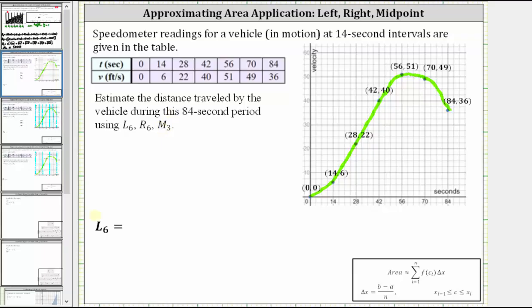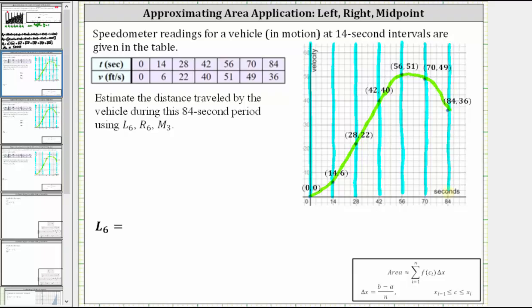Let's estimate the distance using L sub six, or the left endpoints with six subintervals. Let's begin by marking off the six subintervals, which would have a width of 14 units or 14 seconds. Now let's determine the height of each of the six rectangles using the left endpoint of each subinterval. For the first subinterval, the left endpoint has a y-value of zero, and therefore the height of the first rectangle is zero.